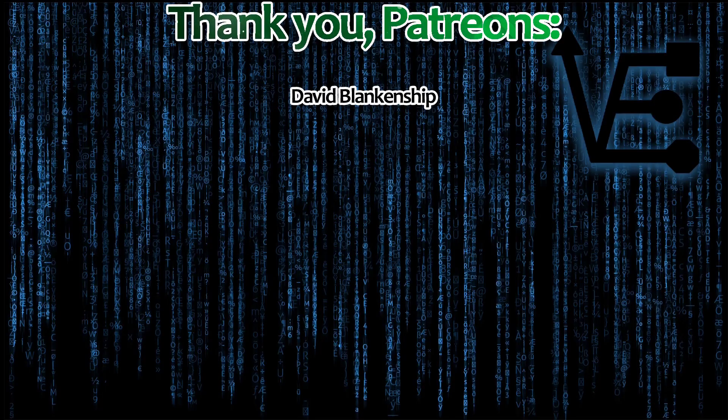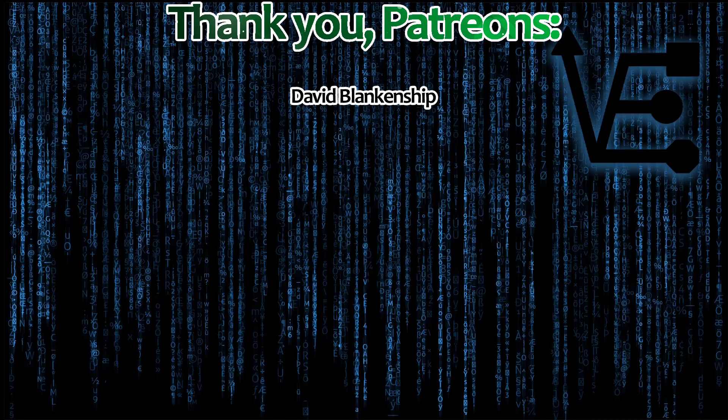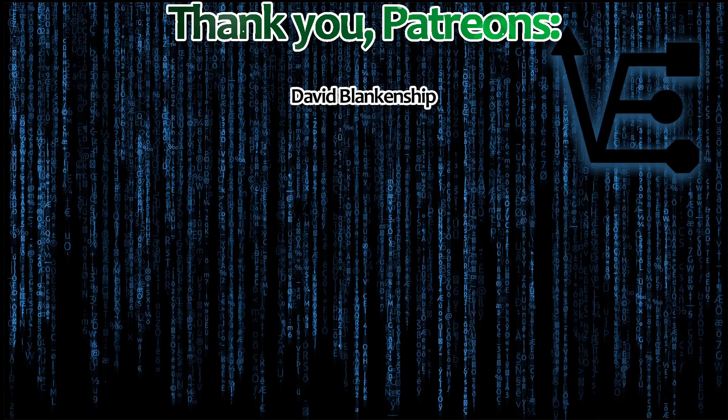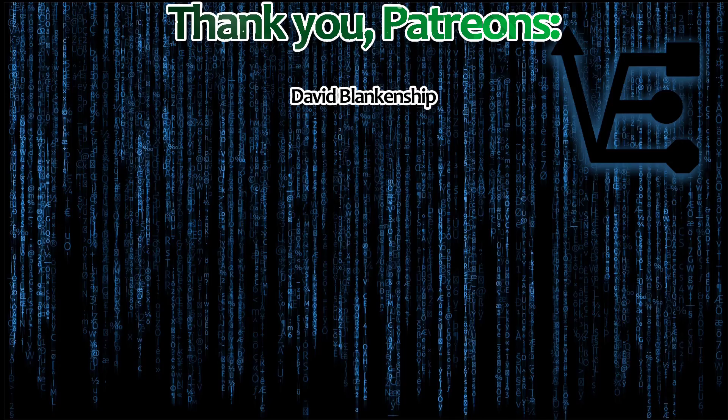Before we start today's video, I'd like to give a massive shout-out to Virtualize Everything's first Patreon subscriber, David Blankenship. We thank you for setting the cornerstone by contributing to help continue our endeavors to produce quality educational videos.